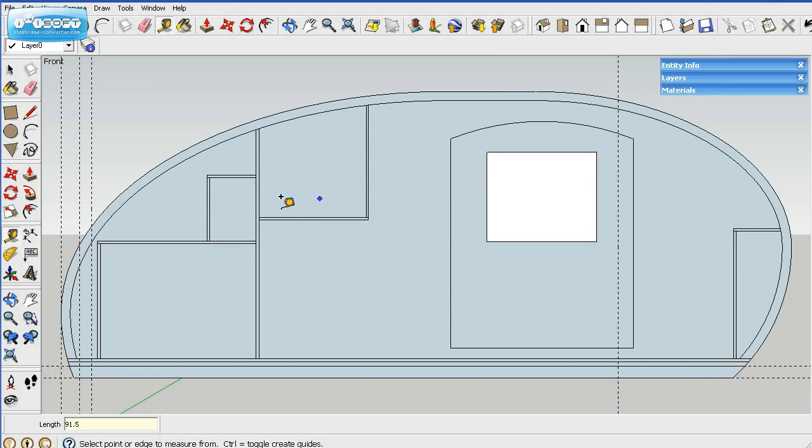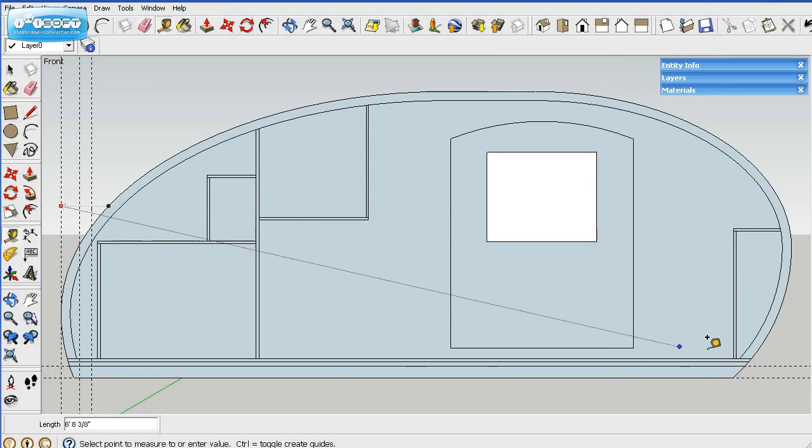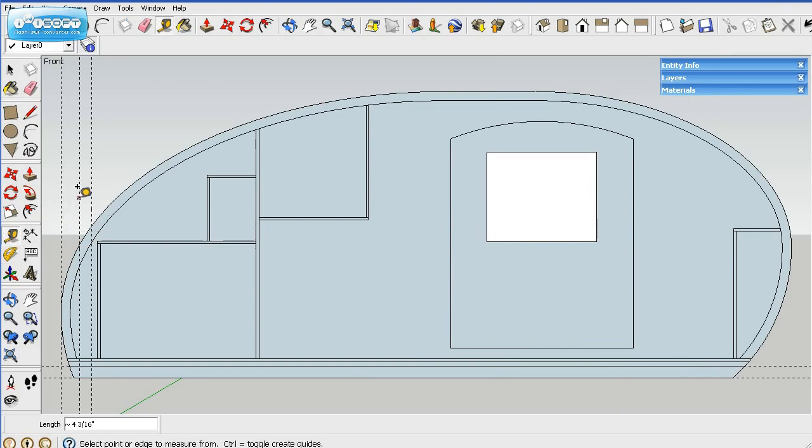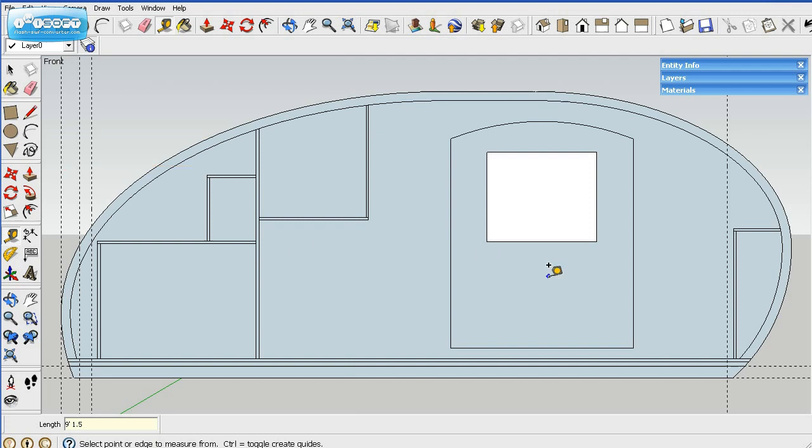Well, that didn't quite work out. That's not where I meant to put it. Let me do that again. It was 9 foot, 1 and 1⁄2 inches. So you can do 9, then the little foot hash mark, and then 1.5. There we go.